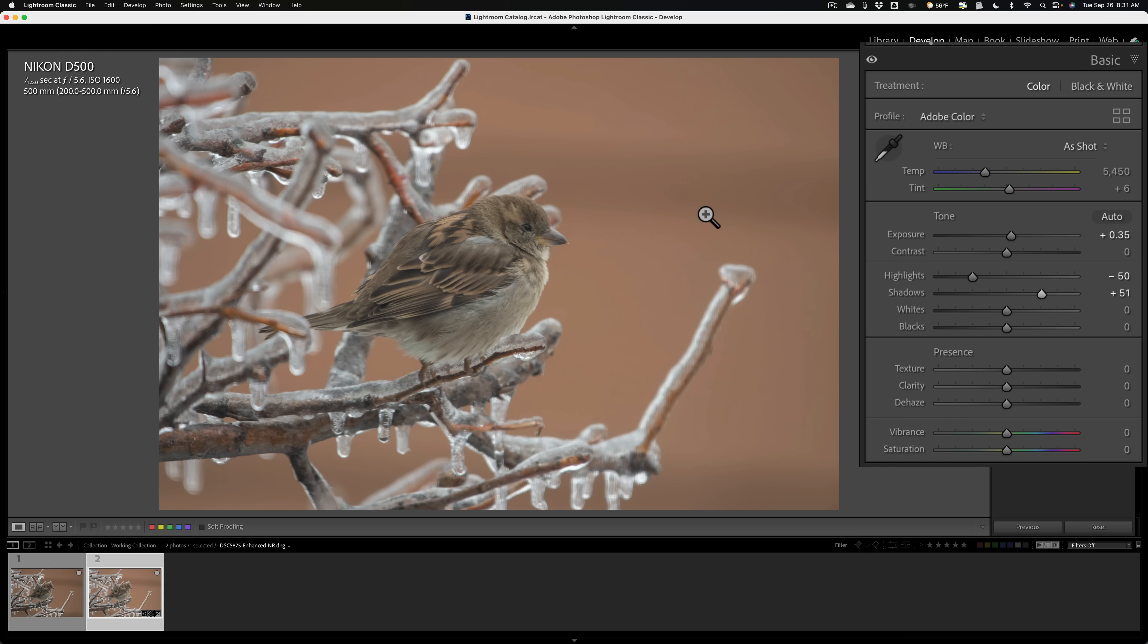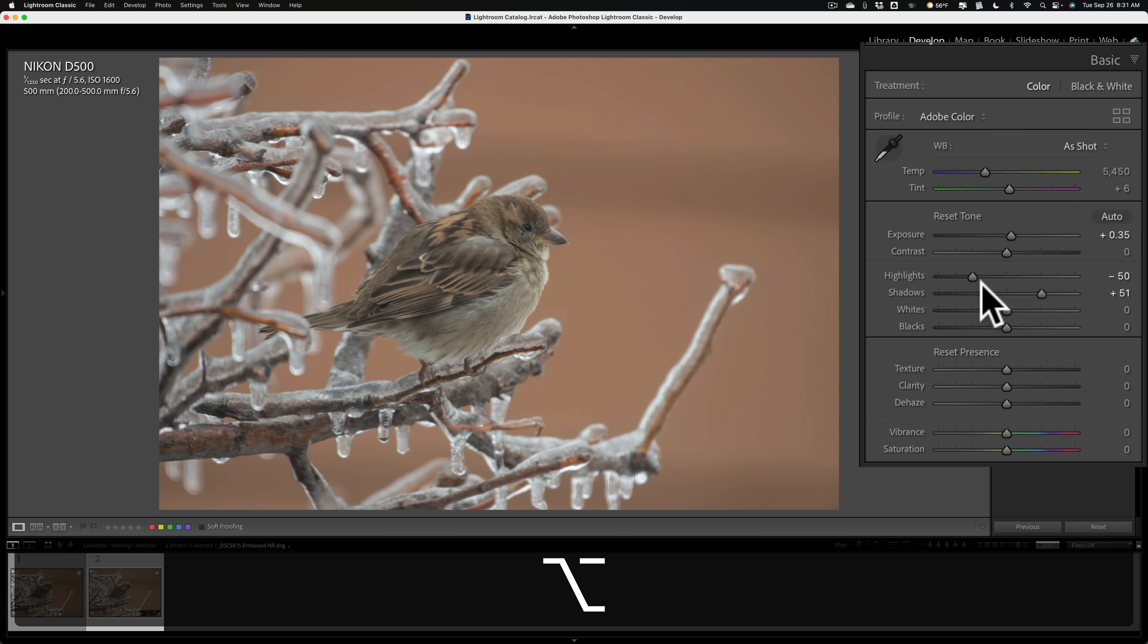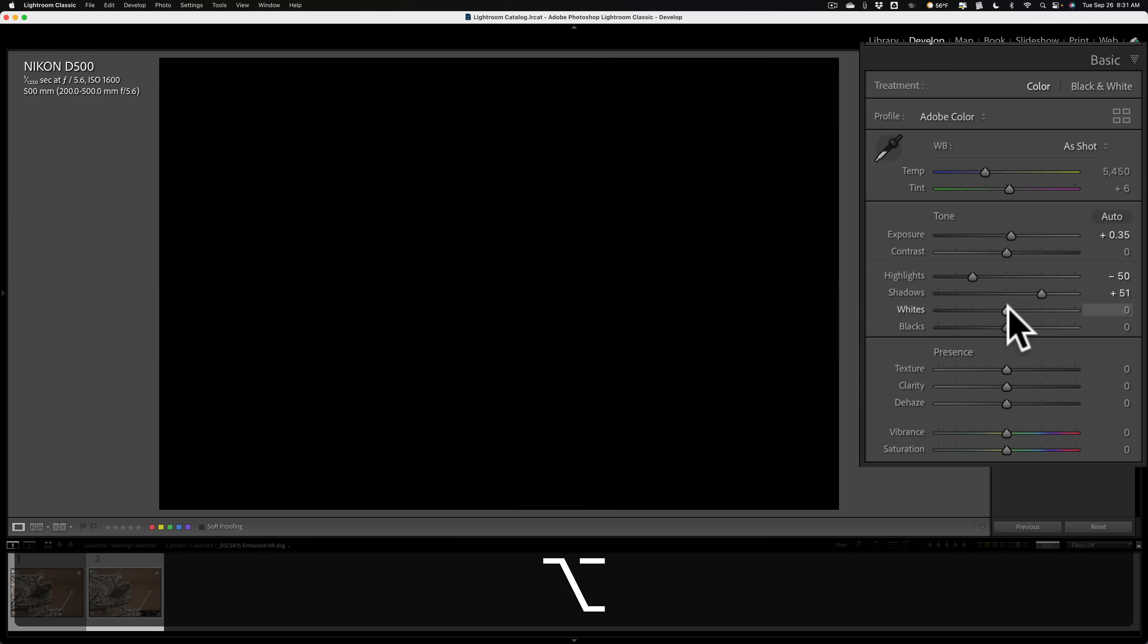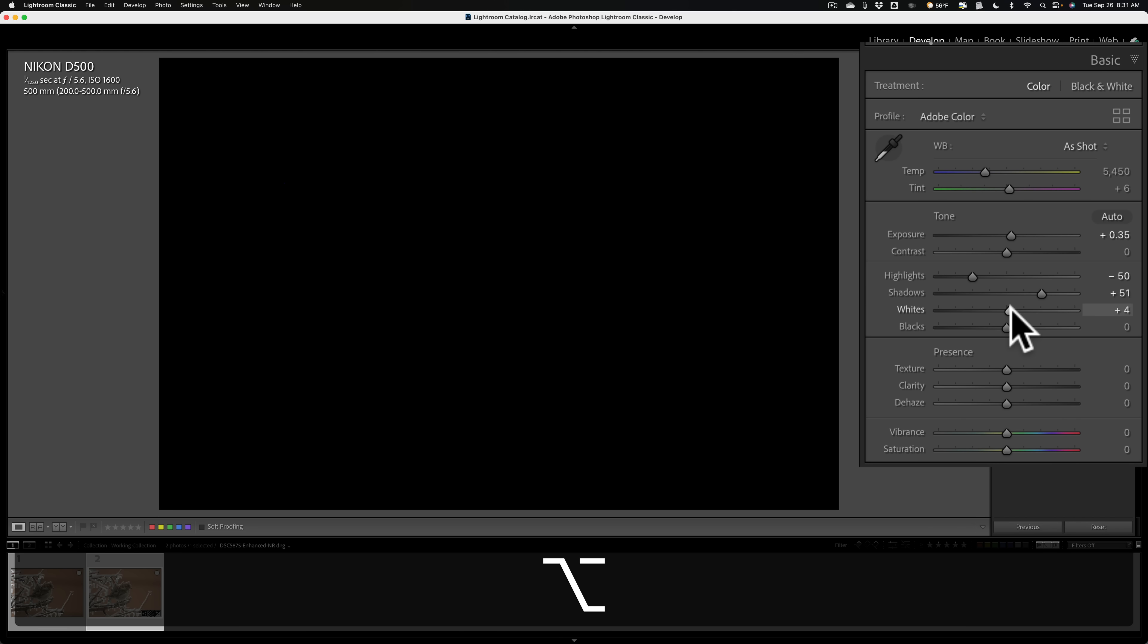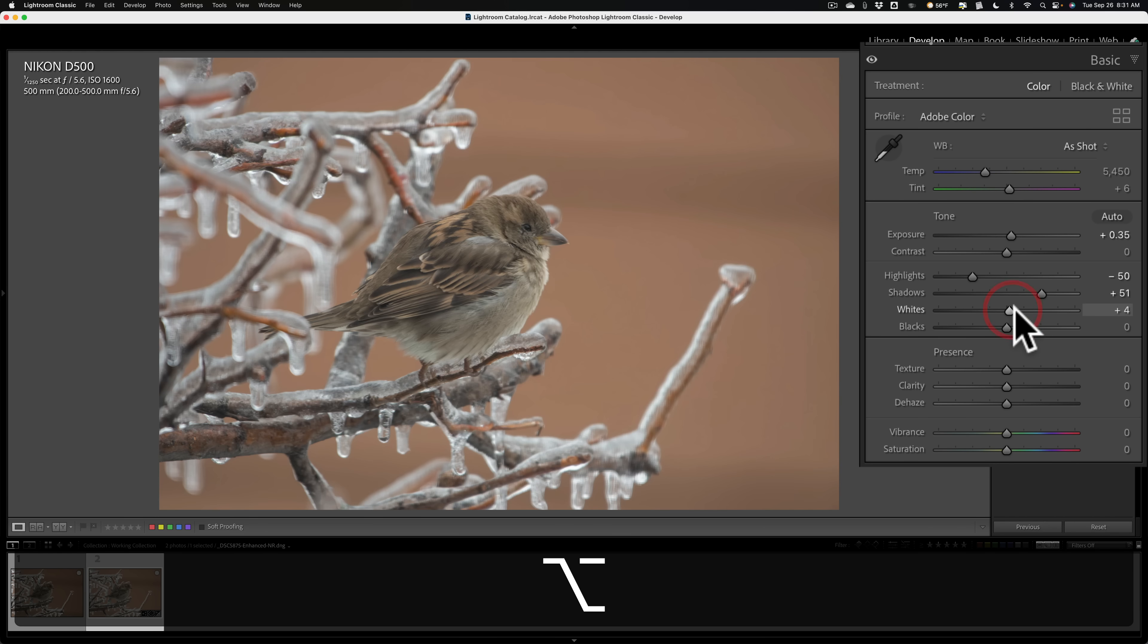The way I like to do it is I hold in my option key on Mac, alt key on PC. I'll click on whites. When I do that, the entire screen turns black. I'll move this to the right till I see some color come through. And look, almost right away, I got some white and blue coming through. And I'll just back this off now until that color just dissipates. And that's a perfect white point.